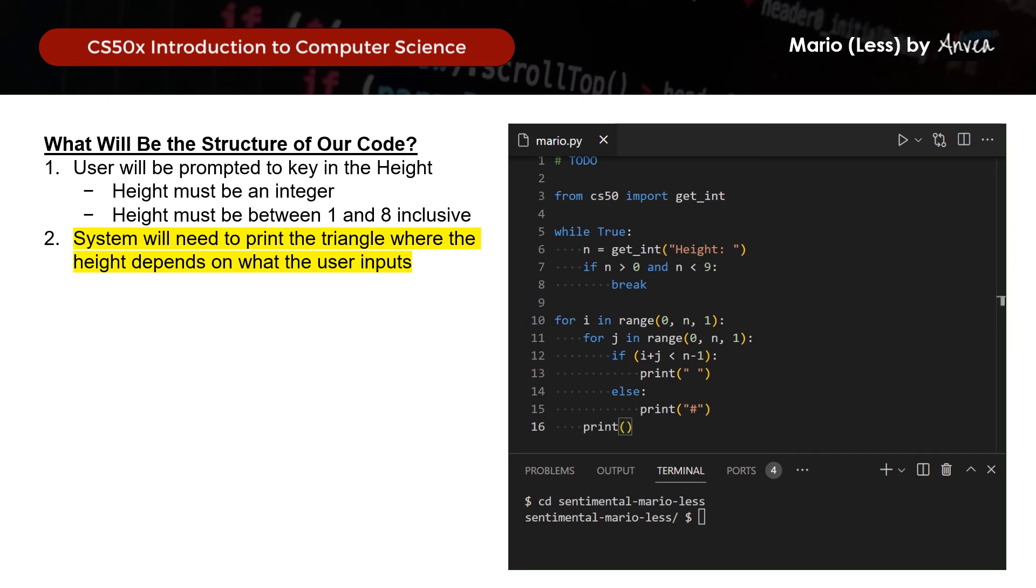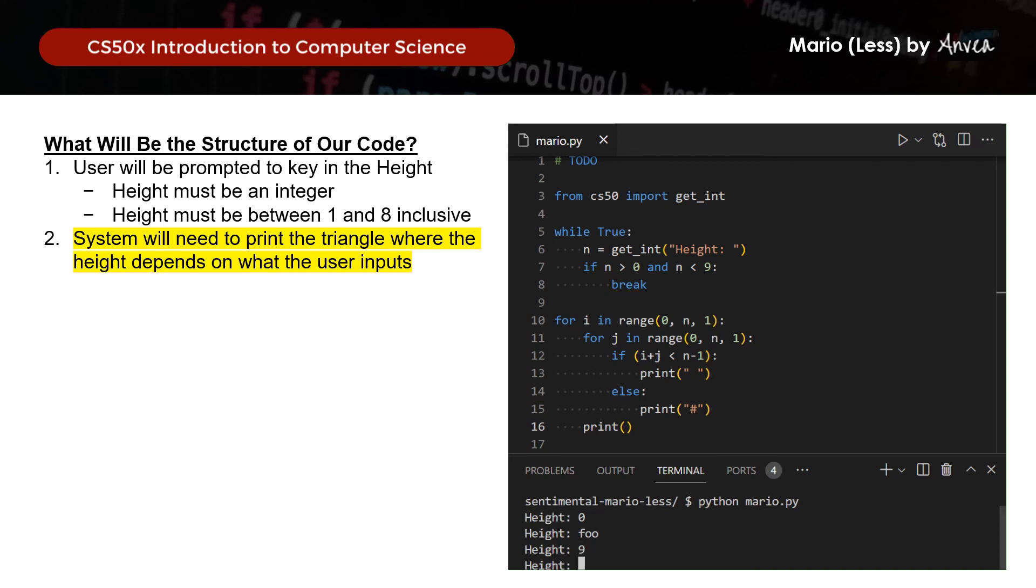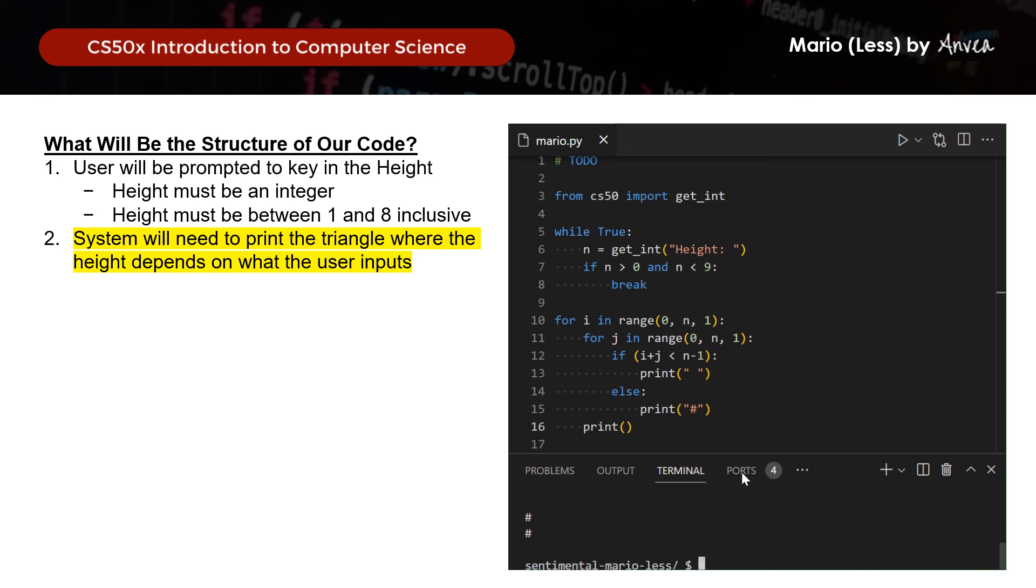Right, so we will save this and let me run it. So I will first start with an incorrect input. So let's just try a 0 as string. And now we will try a correct input 2. And you can see this is not quite the pyramid we are looking for. So we will deduce that we actually do need to key in the end here. So this will tell the system when to print what on the same line and when to print what on the next line.